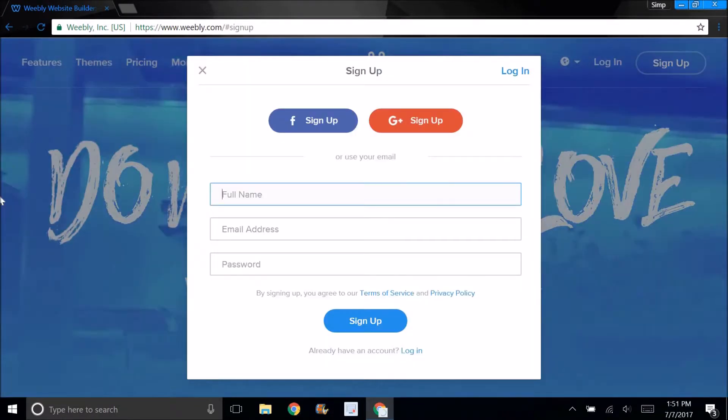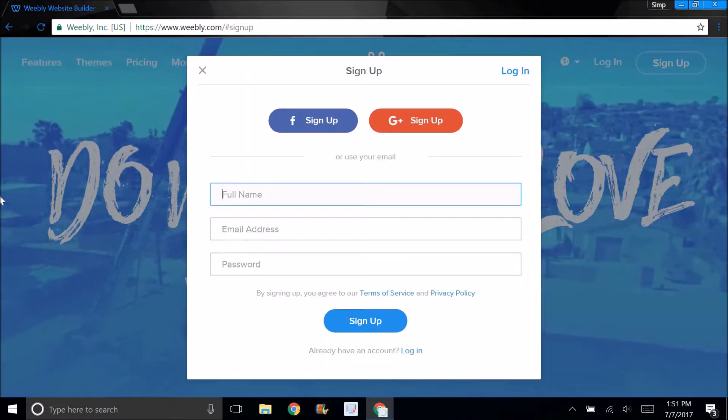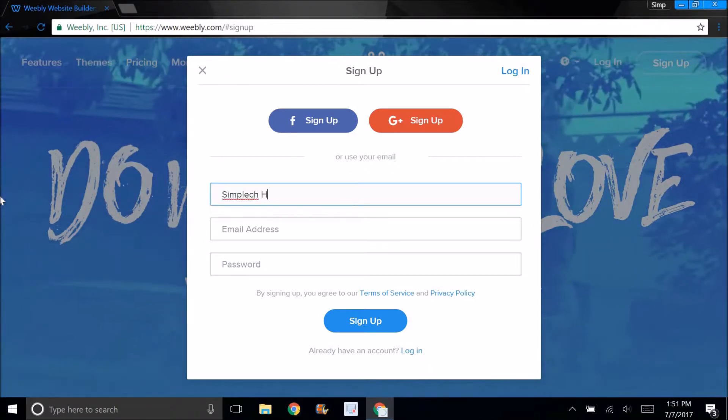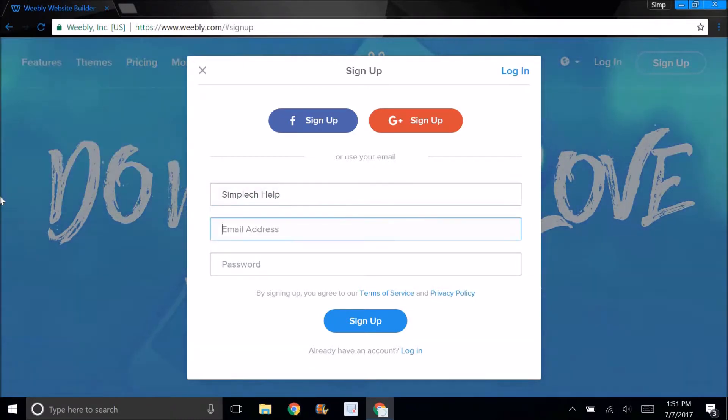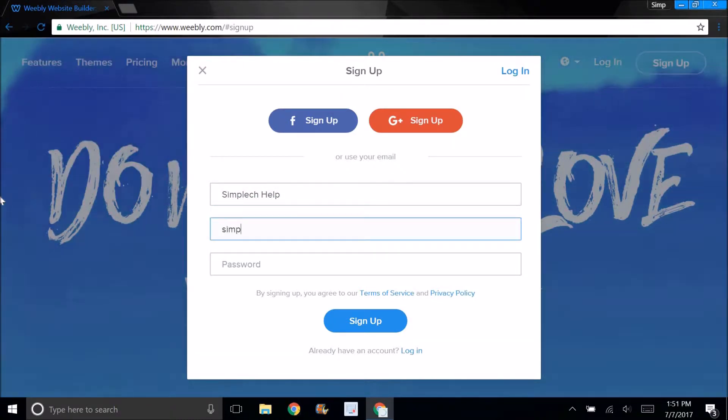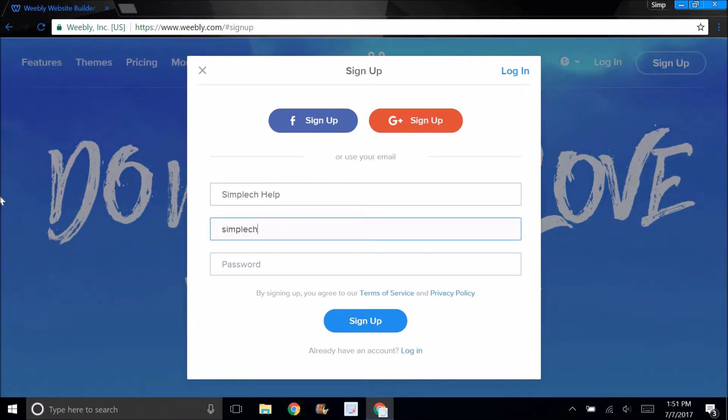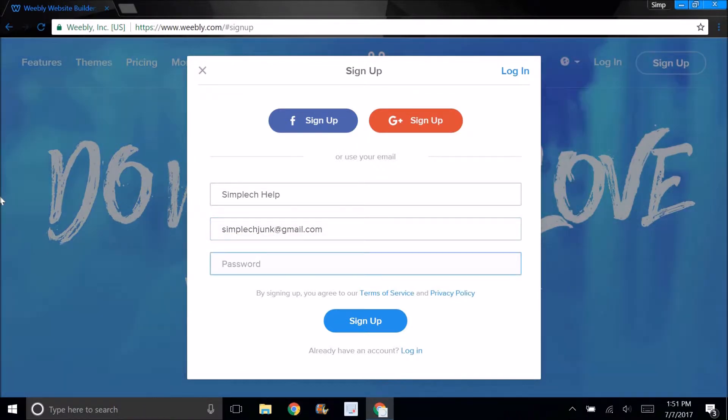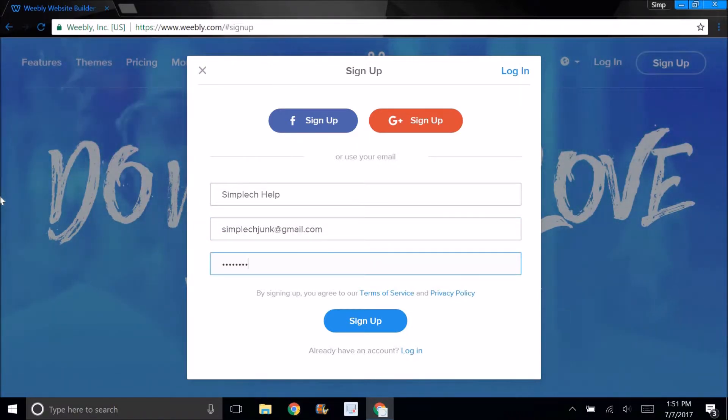You're going to enter your name, email address, and password.